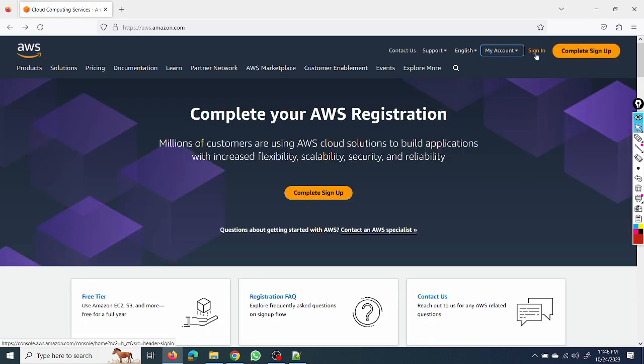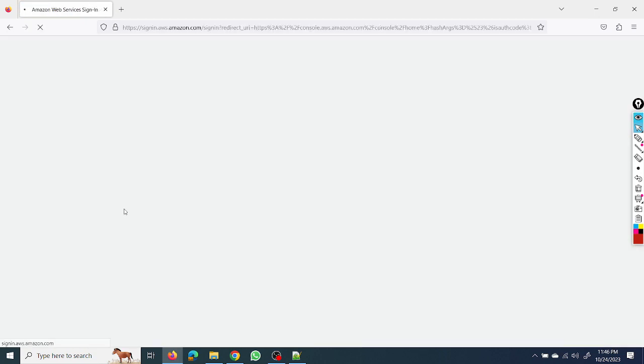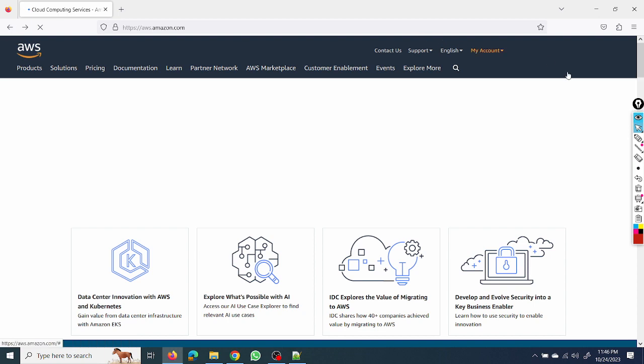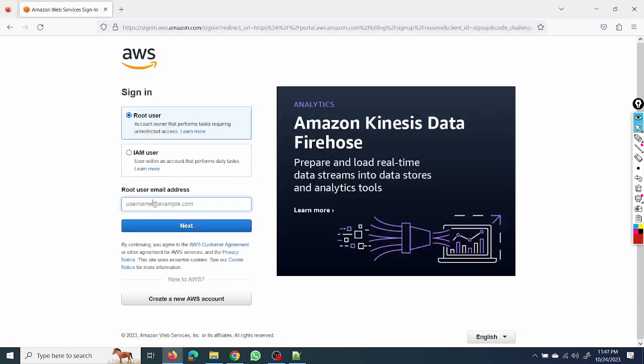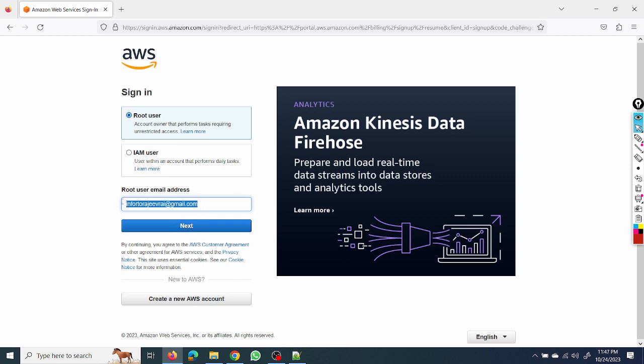From here I will show you both options. We can select it, so I will create complete sign up and I will put my email ID. So this email ID should be active because you will get an OTP on this email ID.